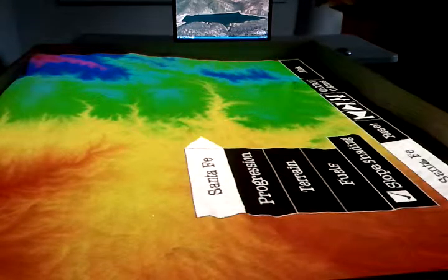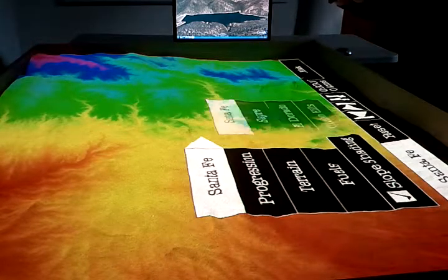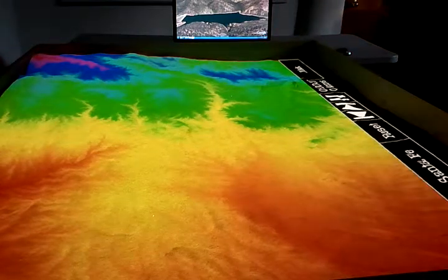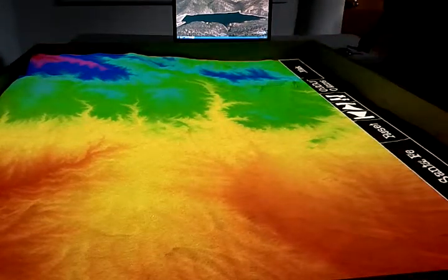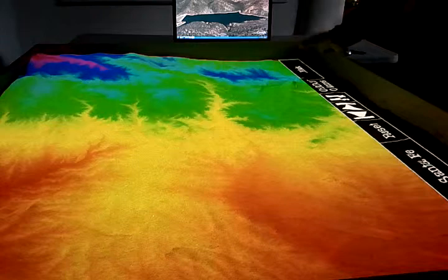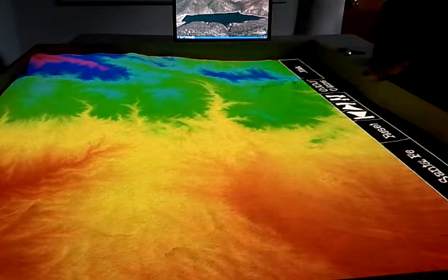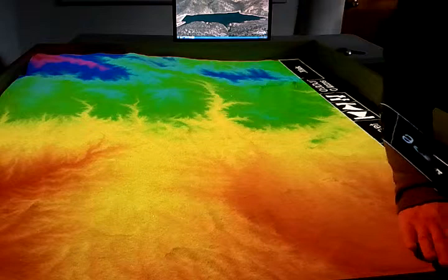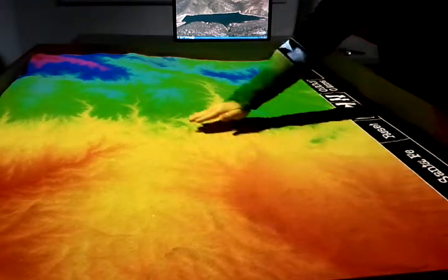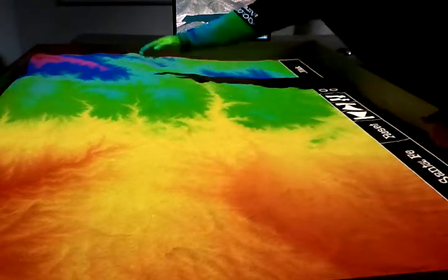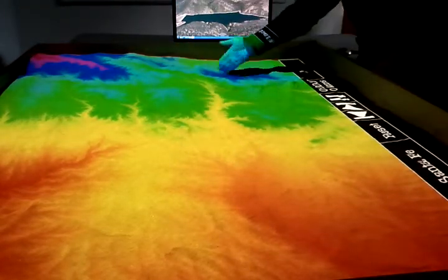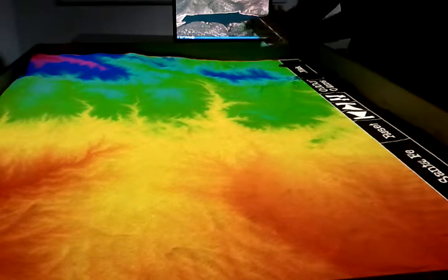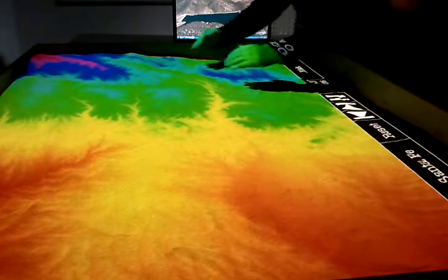We have Santa Fe loaded up. What this allows us to see is a color-coded spectrum that goes from lowest elevation to highest, following the colors of the rainbow: red, orange, yellow, green, blue, indigo, and violet. So this blue area here is indicating an area of elevated terrain.